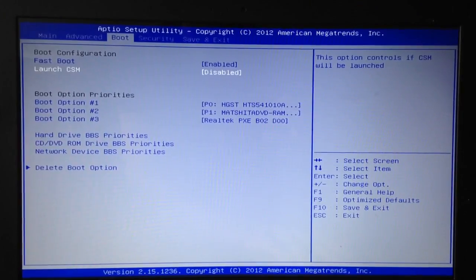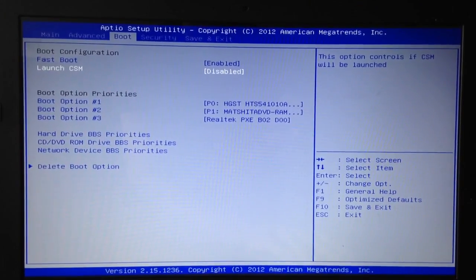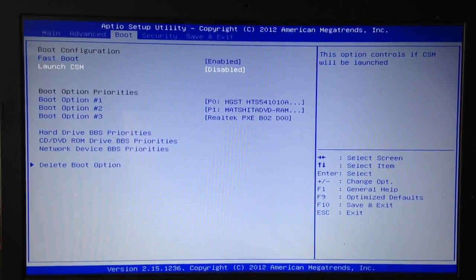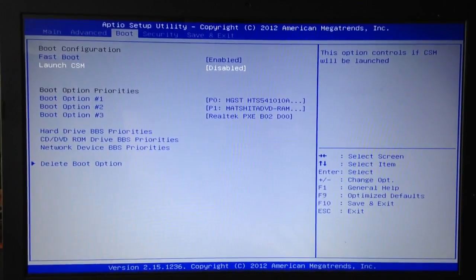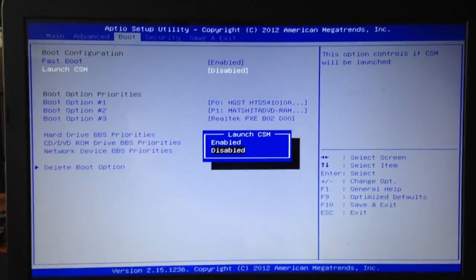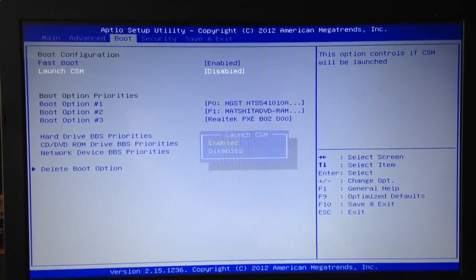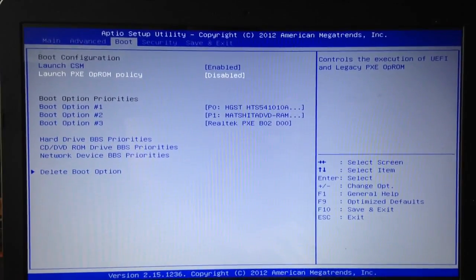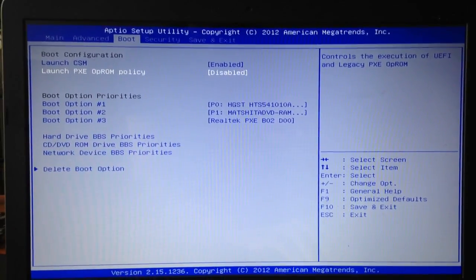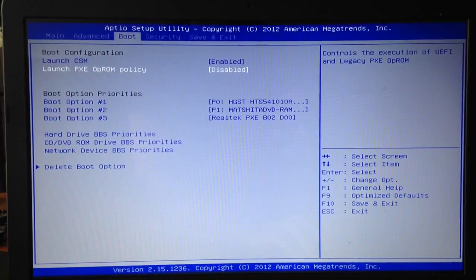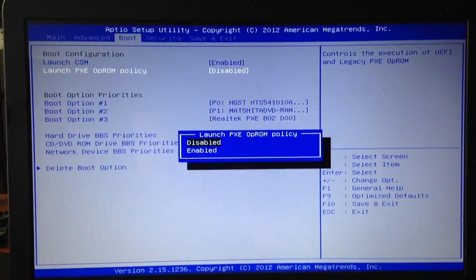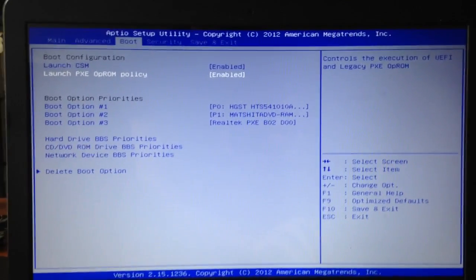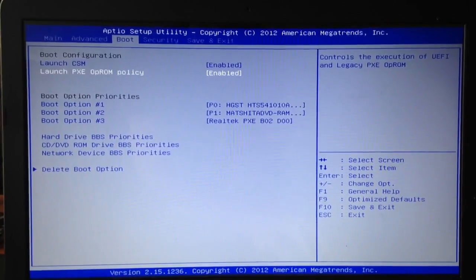Then go to boot and where it says launch CSM enable it and where it says launch PXE OP ROM policy enable that. And that should be it.